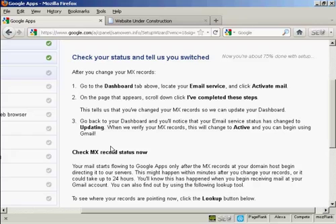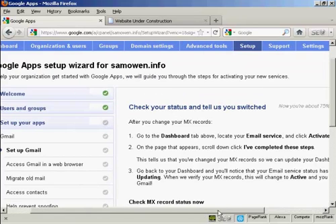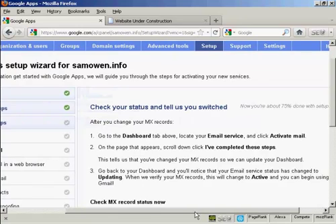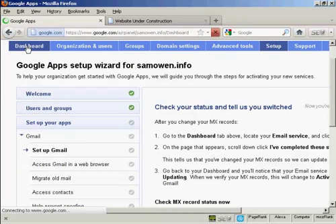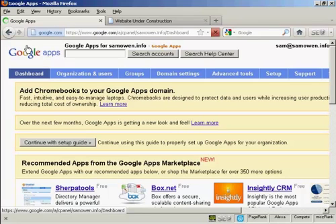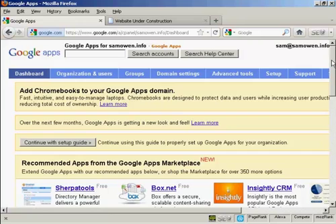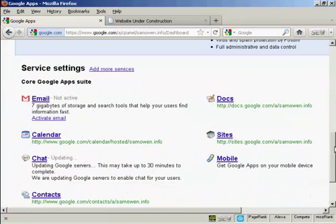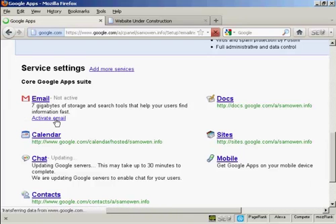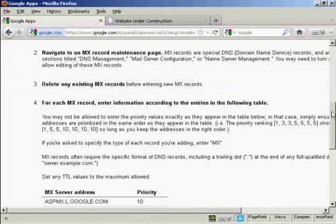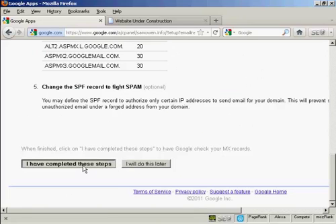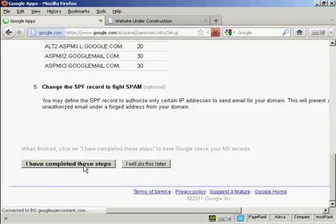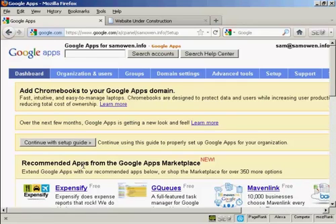Now it's telling me I need to activate the mail. So go up here to dashboard. Scroll down here to where it says email and click on this link here. Activate email. Now I've set it up with GoDaddy. So all I need to do is click here on I have completed these steps. And there we go. That is now done. And now I need to click here to continue with the setup guide.